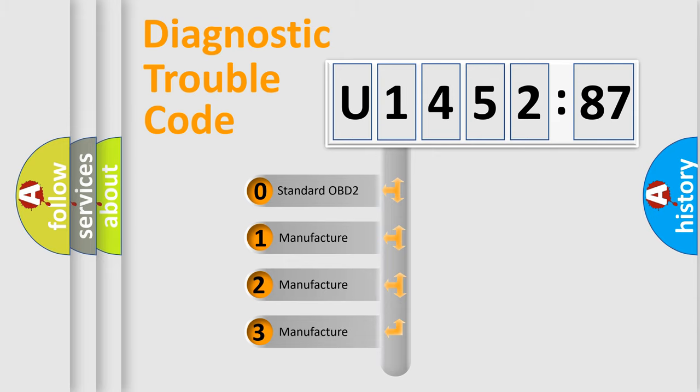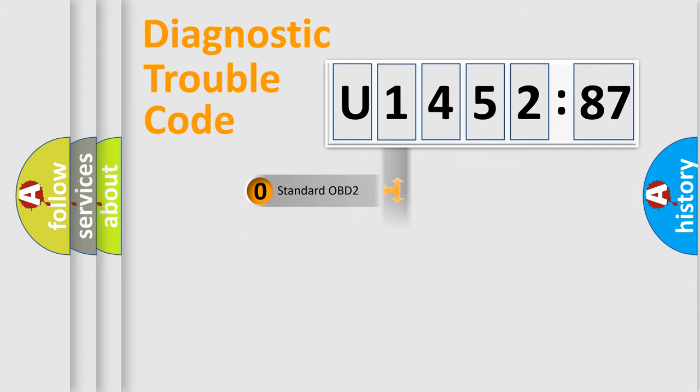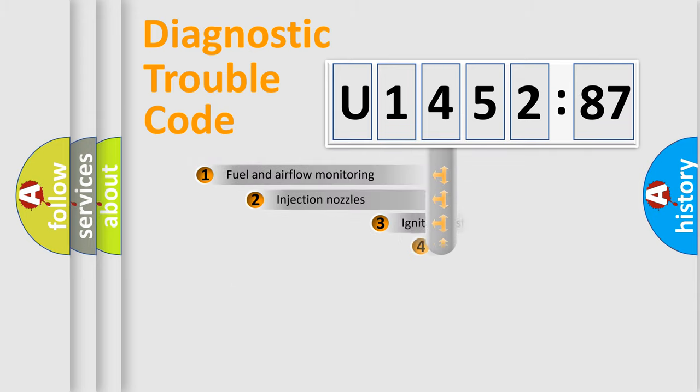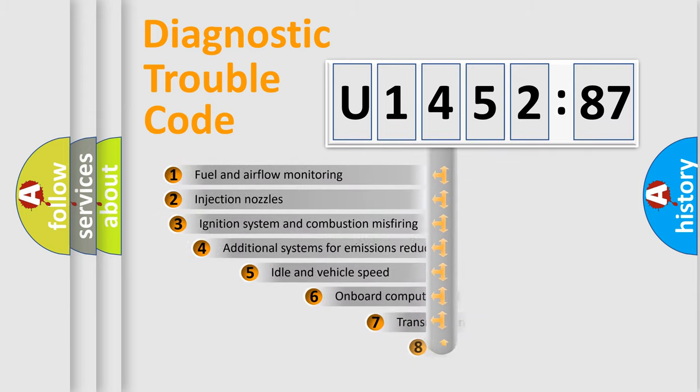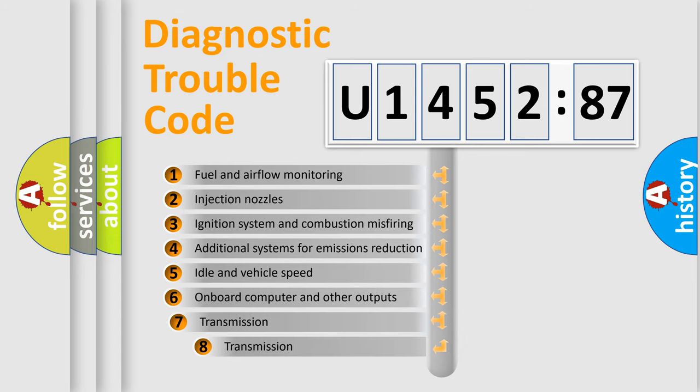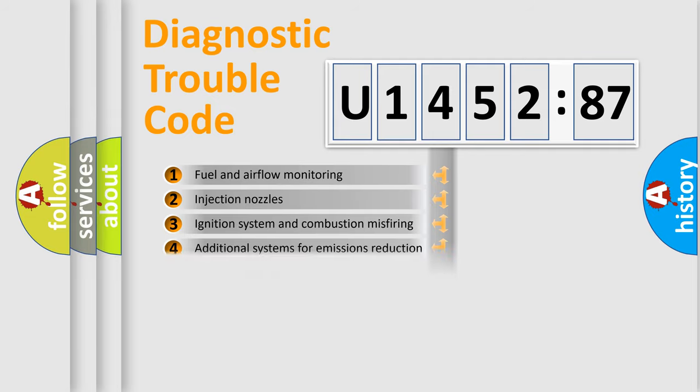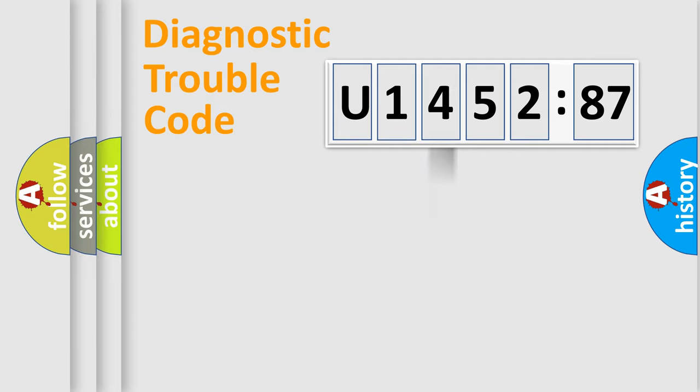If the second character is expressed as zero, it is a standardized error. In the case of numbers 1, 2, 3, it is a more prestigious expression of the car specific error. The third character specifies a subset of errors. The distribution shown is valid only for the standardized DTC code.